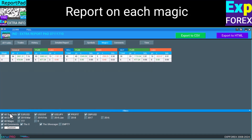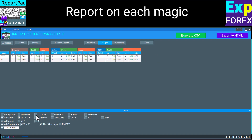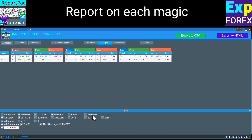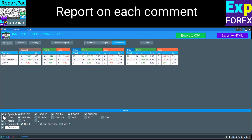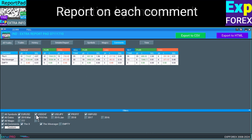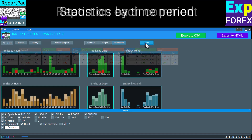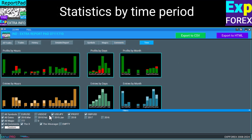The magic numbers tab allows you to view information on each magic number separately: total profit and loss, lots, and number of deals by magic number. The comments tab generates a table of trade results for each comment of deals that were opened. The time tab shows the number of open deals by hours, days of the week, and months.